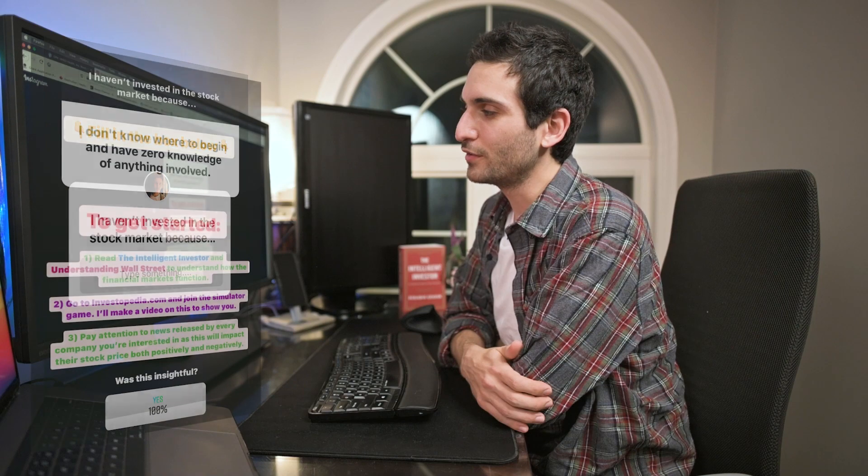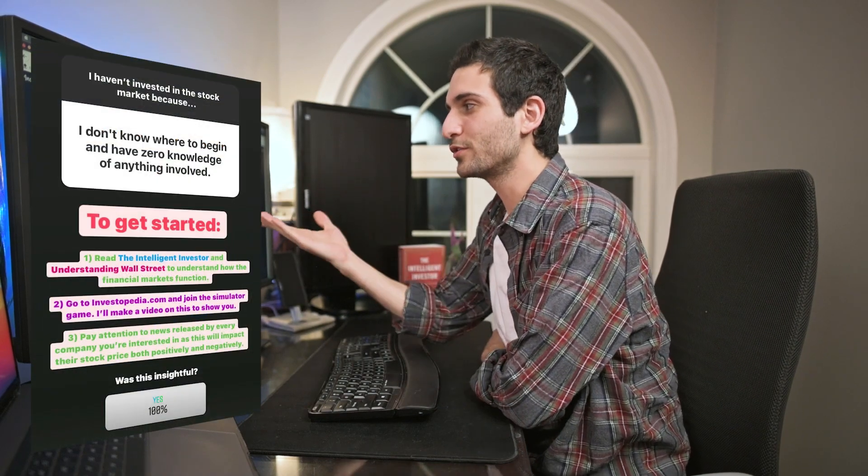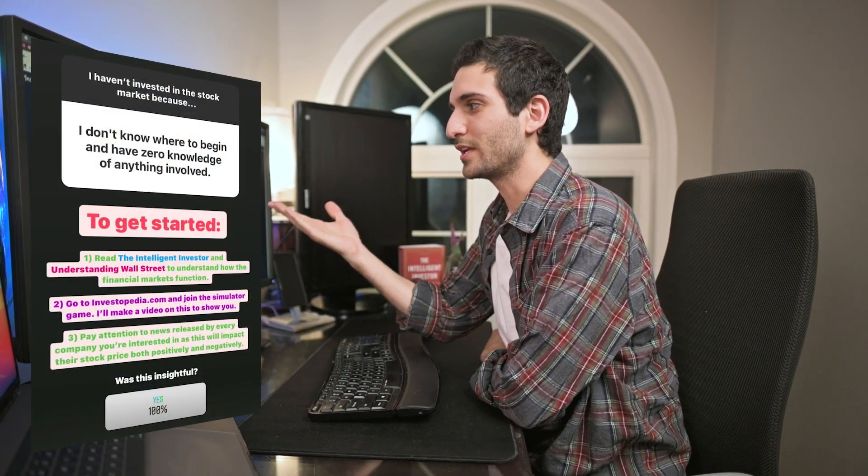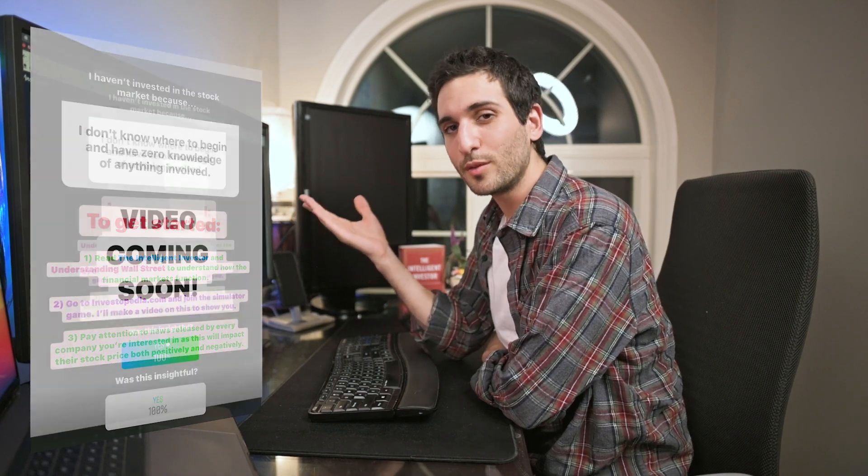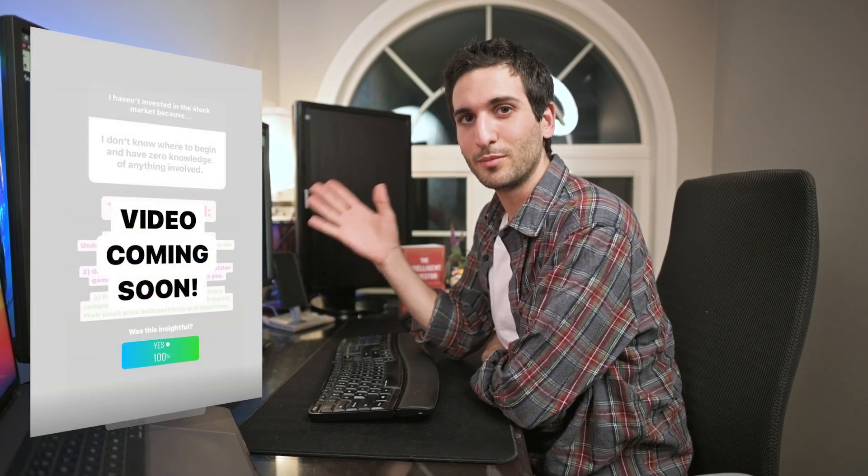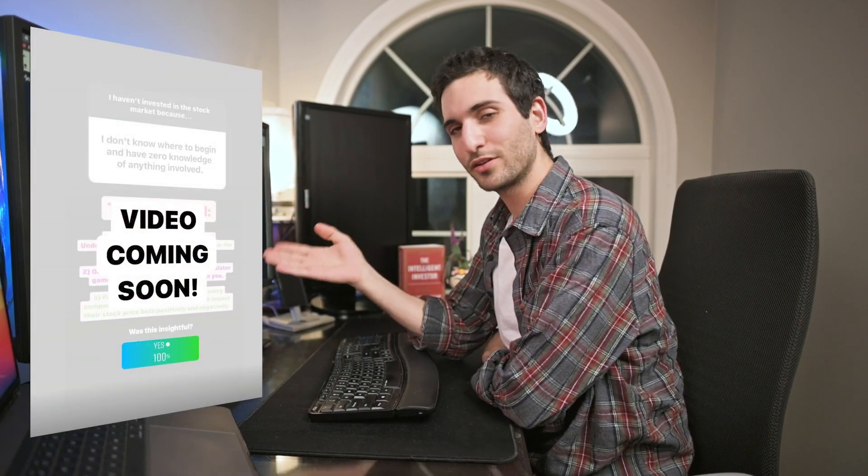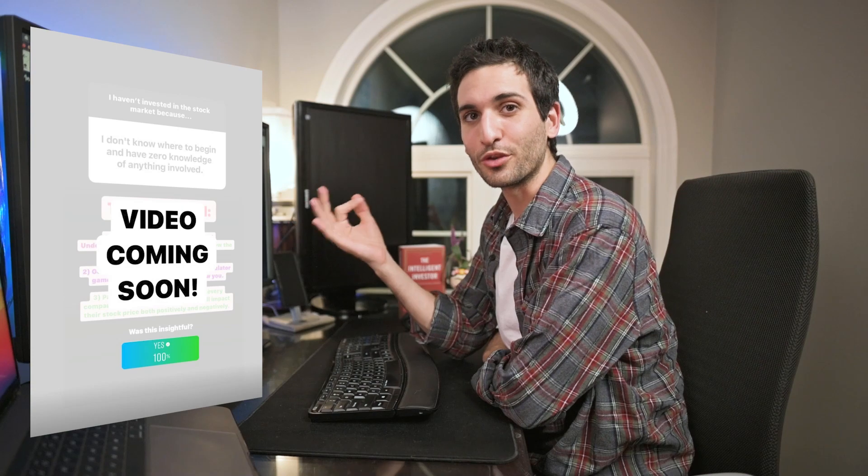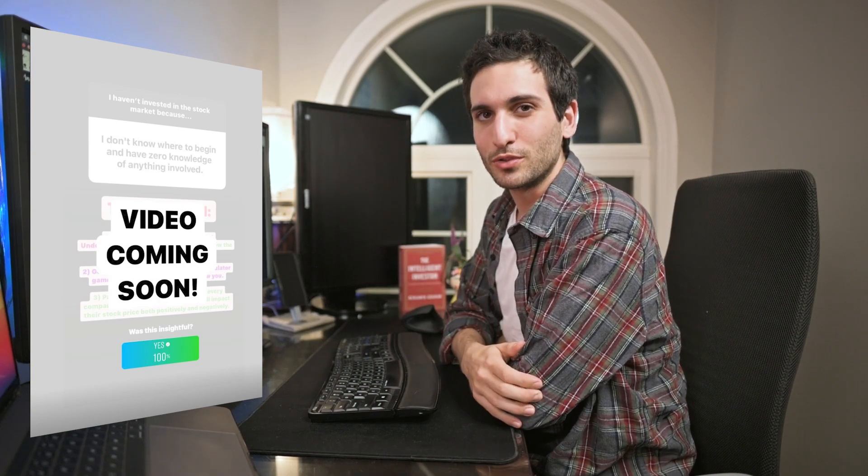Yesterday I posted on Instagram asking friends why they haven't invested in the stock market yet, and a few of the answers I received were along the lines of 'I don't know where to begin' and 'I have zero knowledge of anything involved.' So I promised them that I'm going to make this video to show everyone how to get started in three simple steps. Without further ado, let's jump into it.